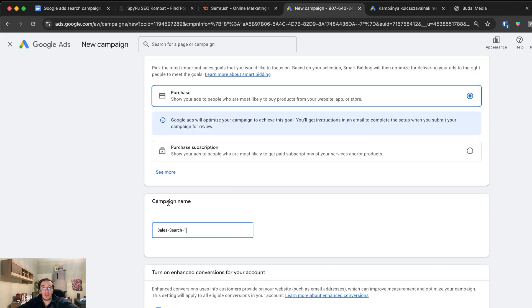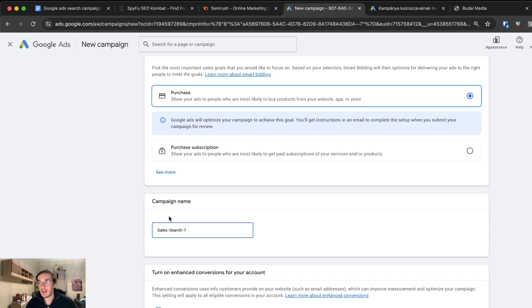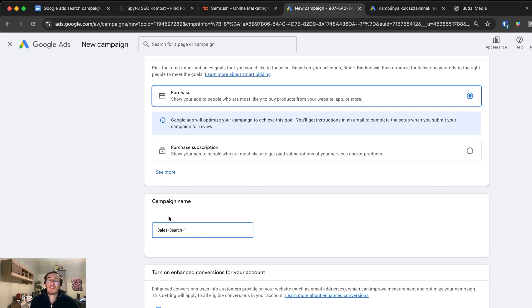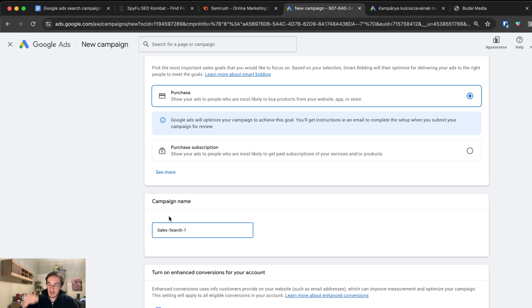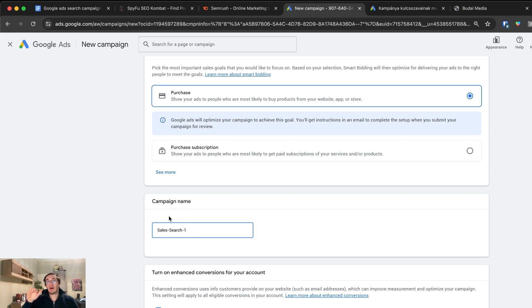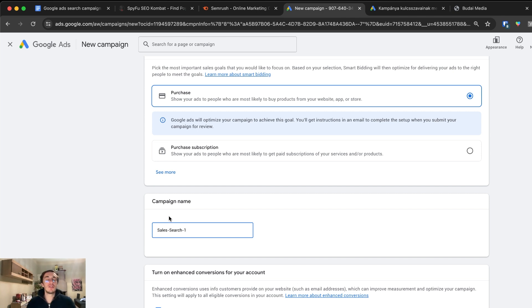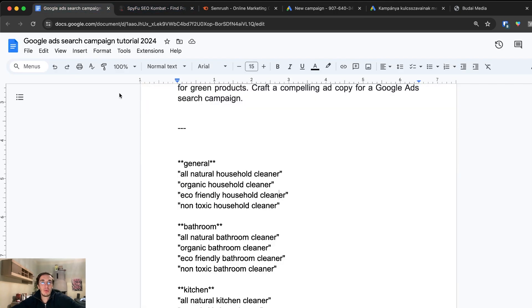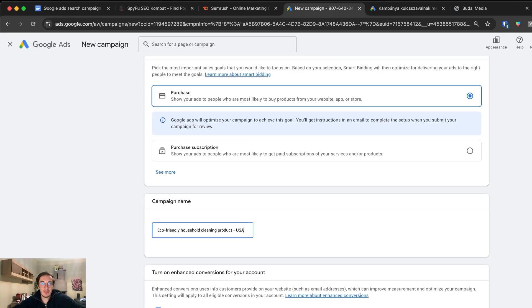We want to use a campaign name and nomenclature that completely makes sense. When you scale, it's one of the biggest nightmares that you get lost in your own ads. There are three levels: campaign level, ad set level, and the particular ads. You want to make sure on each level you don't get lost between the layers. I'll name this eco-friendly household cleaning product, target USA, search campaign.